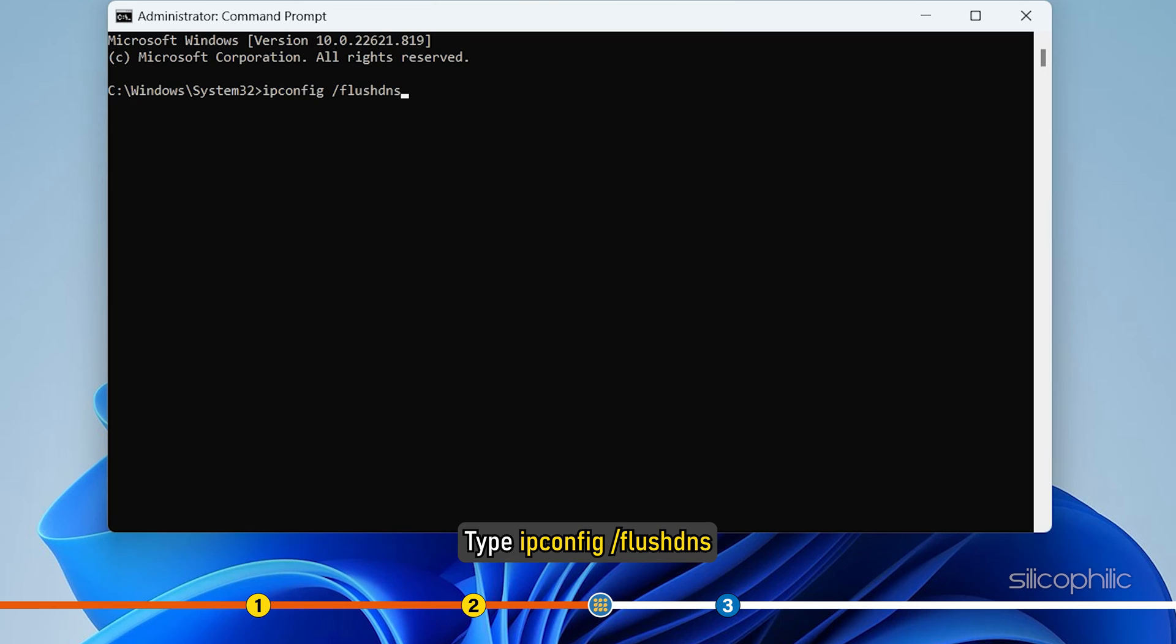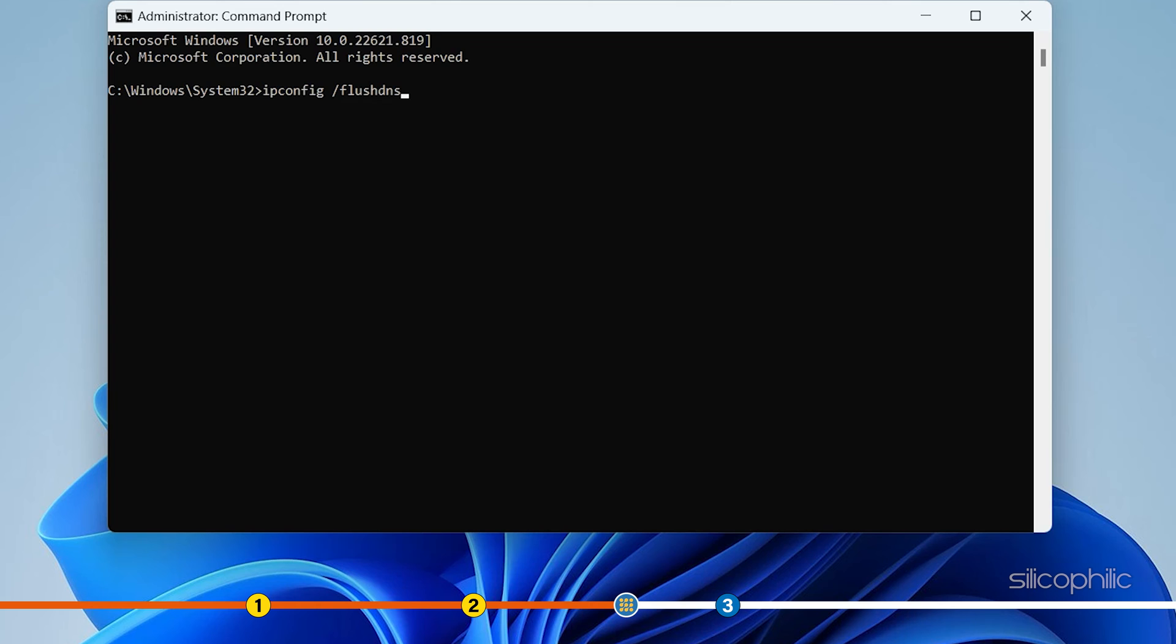Type ipconfig space forward slash flush DNS in the elevated command prompt window and press enter.